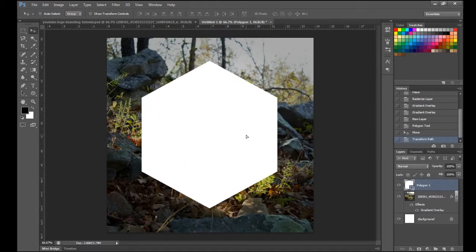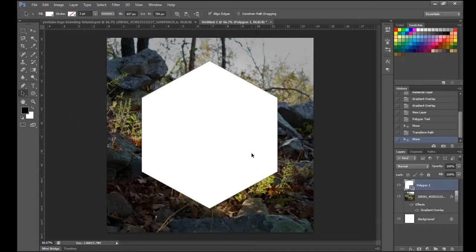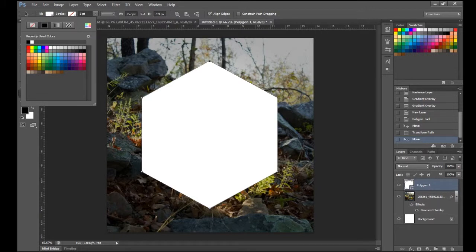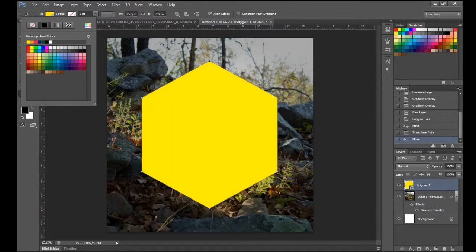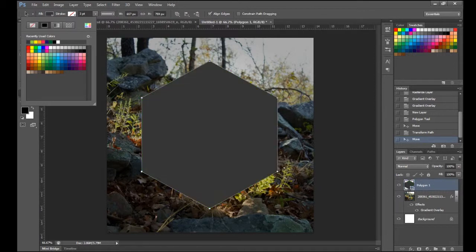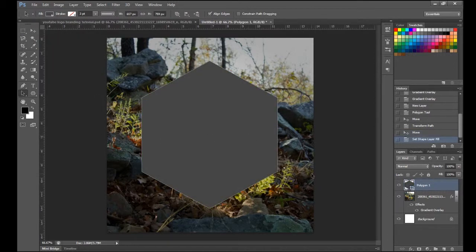Unless you want white you can leave it, but I'm going to change the color. Press A to pull up the pointer tool, select the shape, and come up here to Fill — you can do green, blue, red, orange, or yellow. Yellow could be kind of cool actually, but I'm just going to leave mine a grayish color. Select off and you'll see we have our little hexagon shape, which is cool.